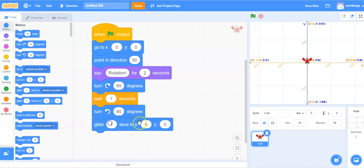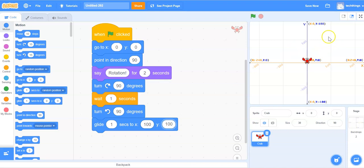So we're going to change that so that it glides to 100, 100. So our x value is 100 and our y value is 100. So it should just be around here that it glides to.